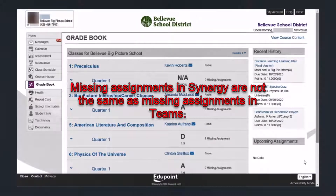One important note about missing assignments in Synergy: the number of missing assignments reflects only the assignments that have been graded by the teacher and scores have been entered into the gradebook. They don't reflect missing assignments that haven't been turned in in Microsoft Teams by students.